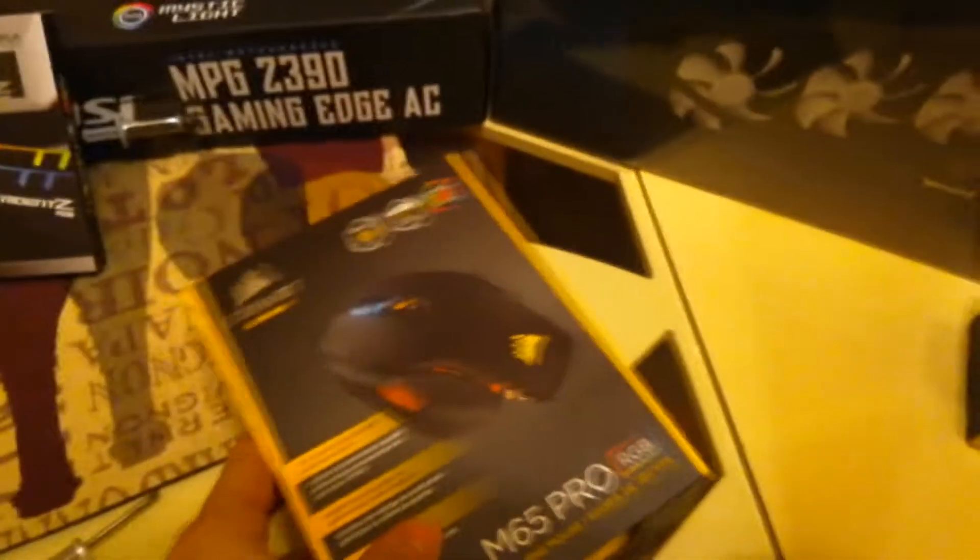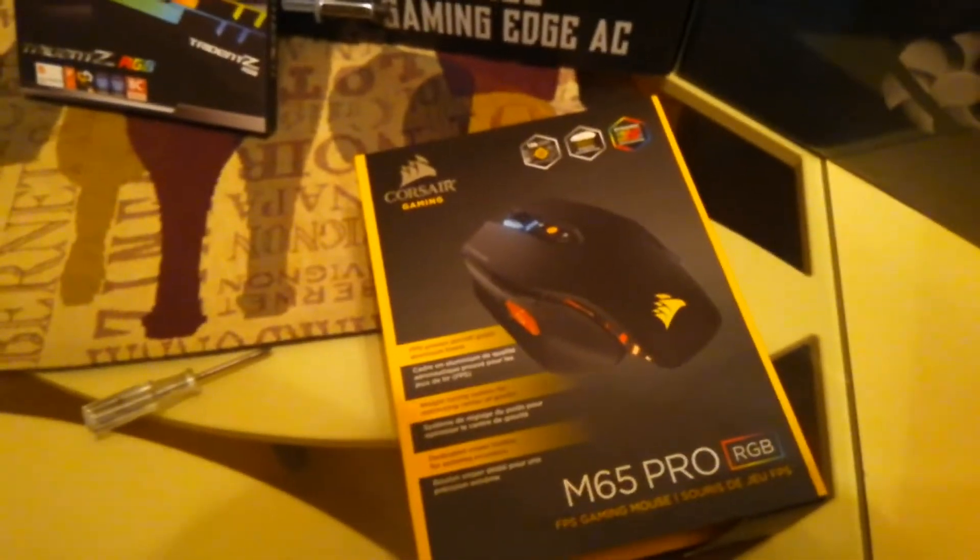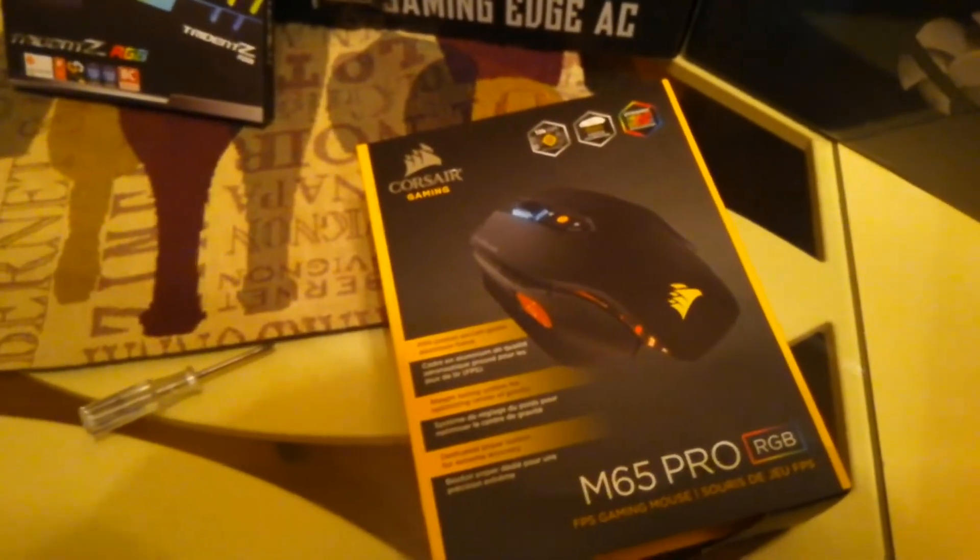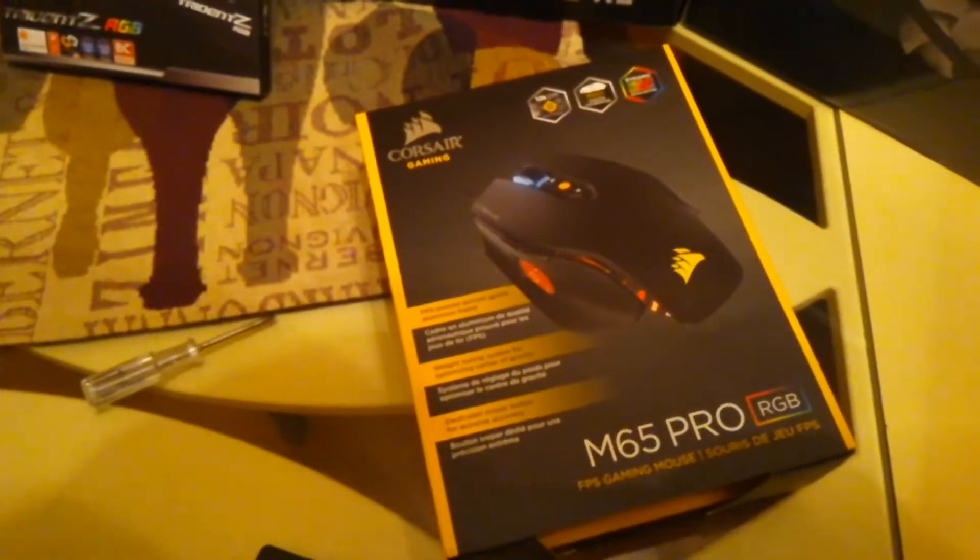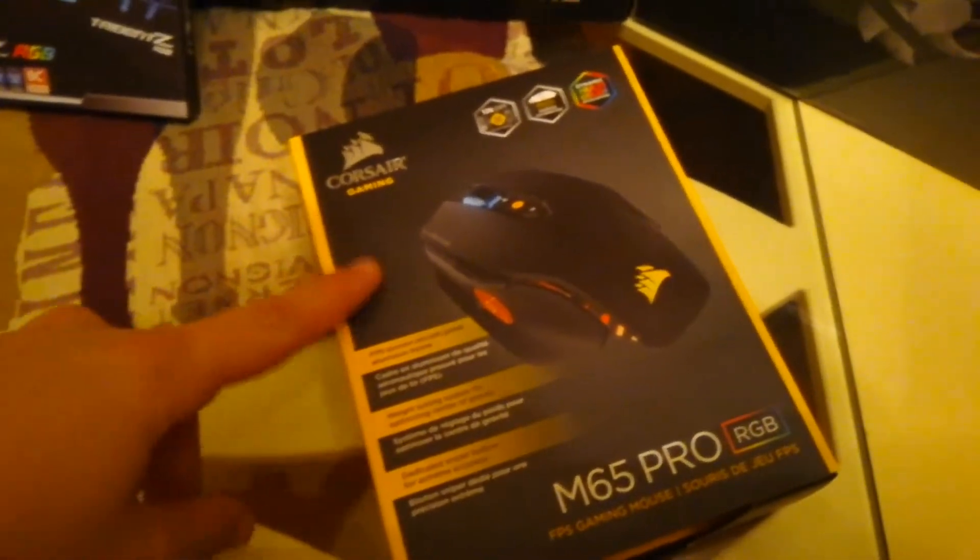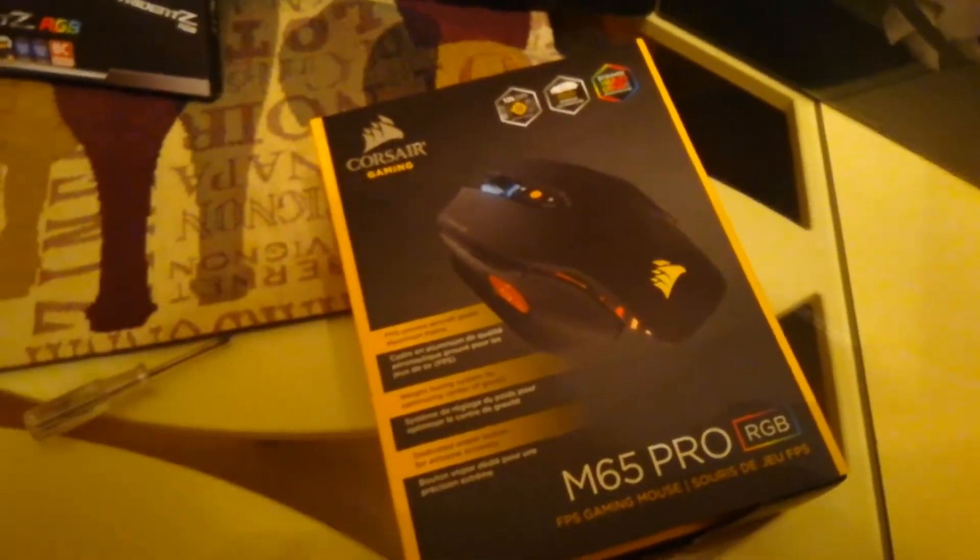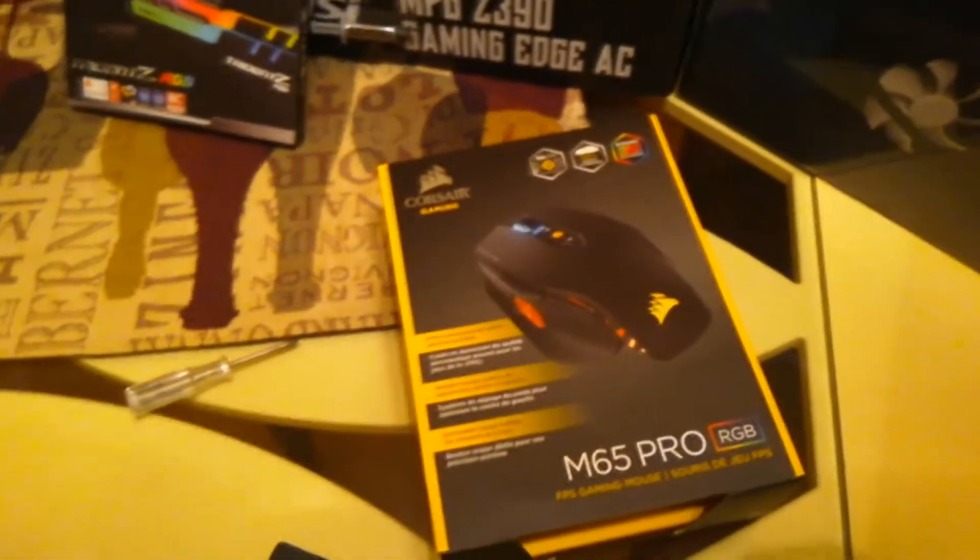And then for peripherals, we got a mouse pad here, just from Corsair. And then I picked up a new mouse, because my mouse is crapping out on me right now after five or six years of use. It's basically this model before it was RGB. So this was on sale for 30 bucks, normally 60 bucks, so I picked it up.